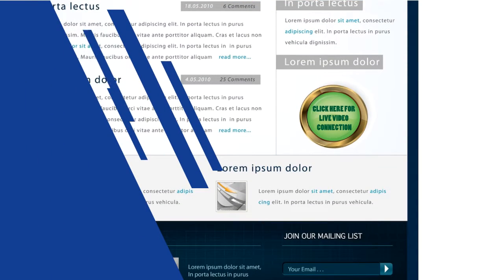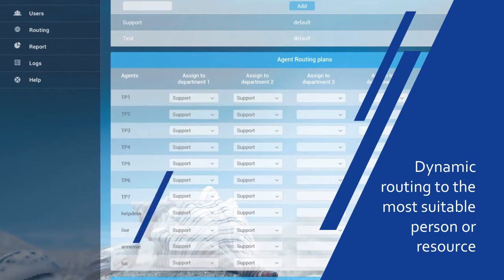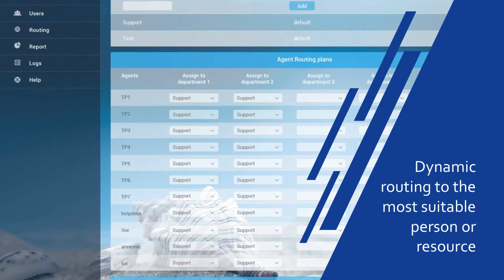Public connection buttons on your website enabling instant video calls for support, service, sales, recruitment, etc., without having to change your website. Dynamic routing to the most suitable person or resource.